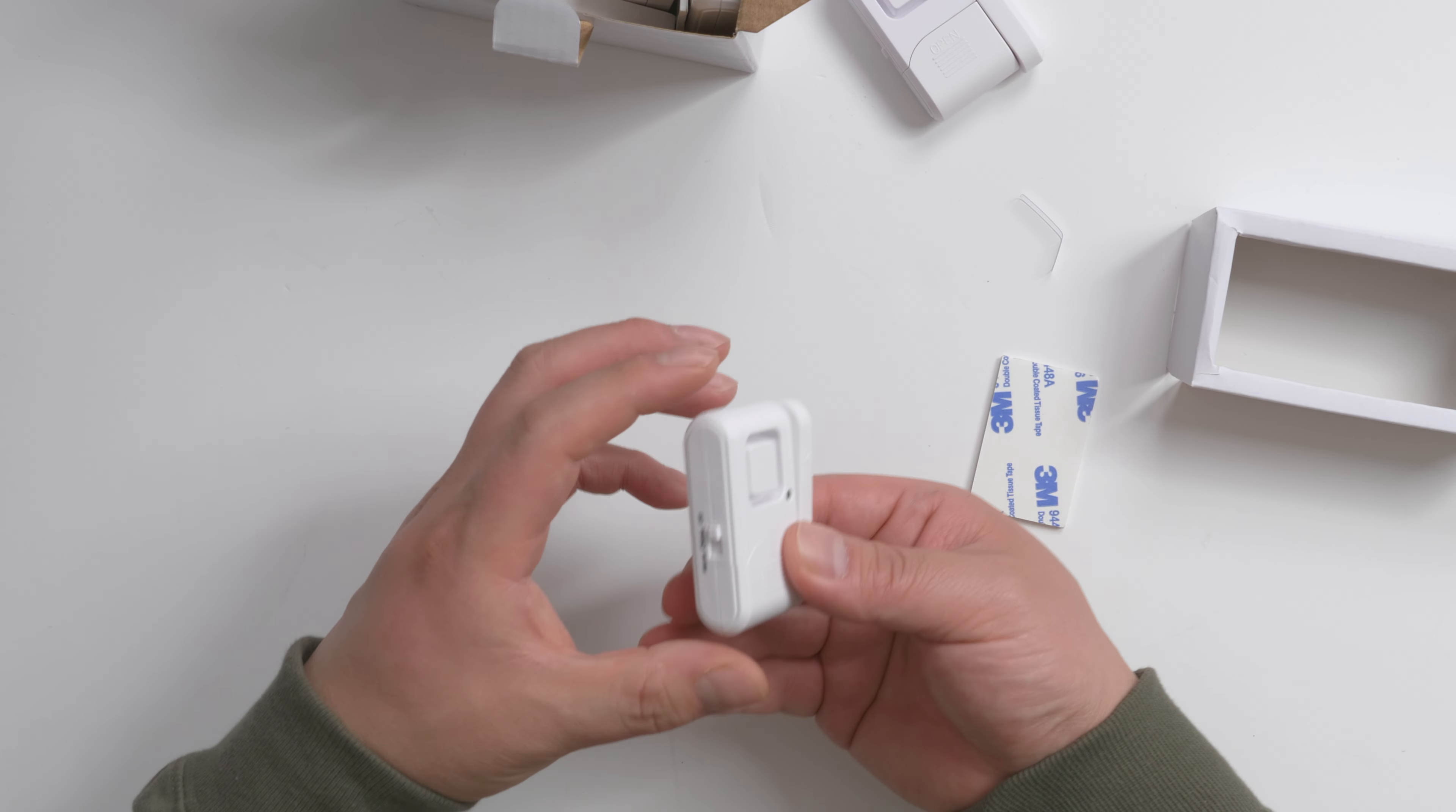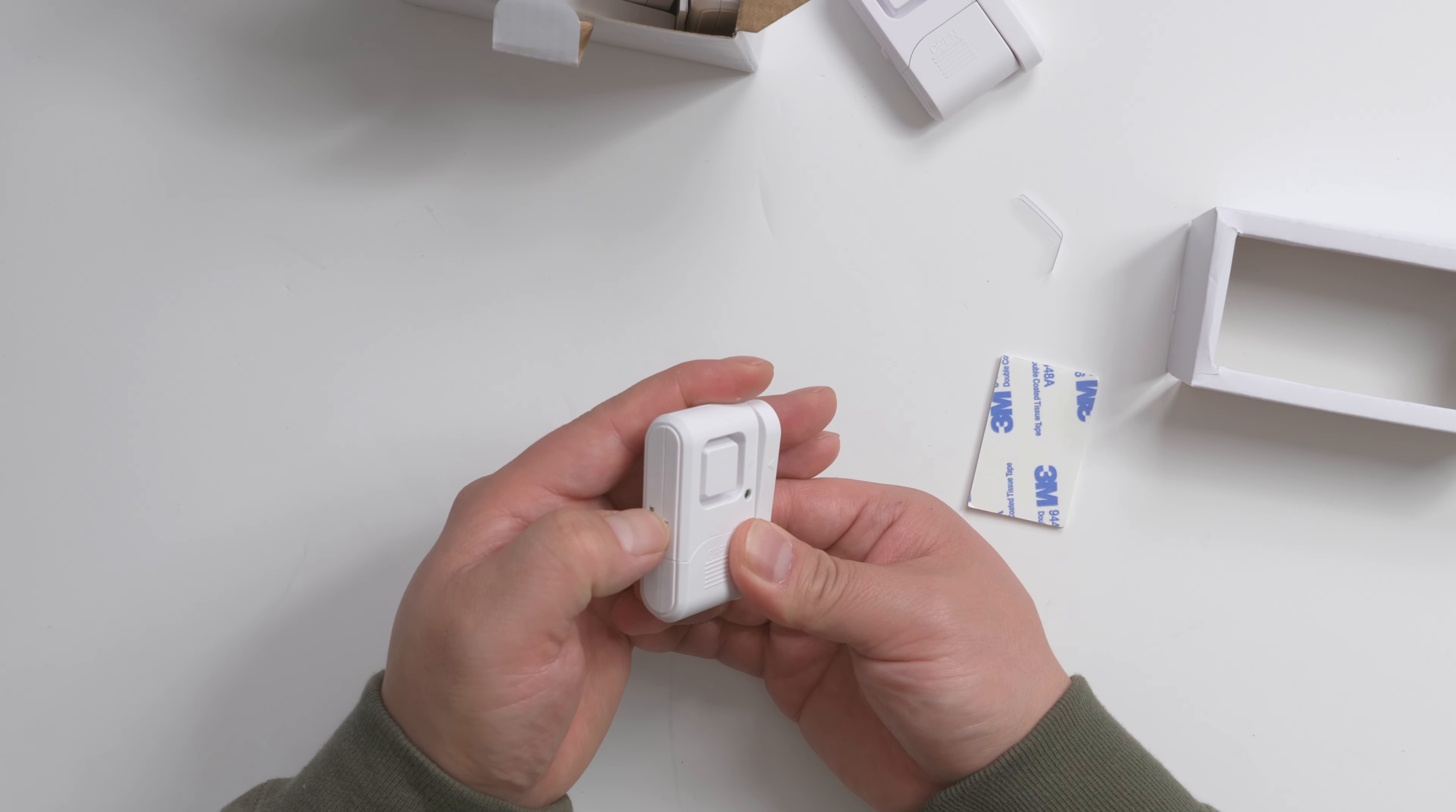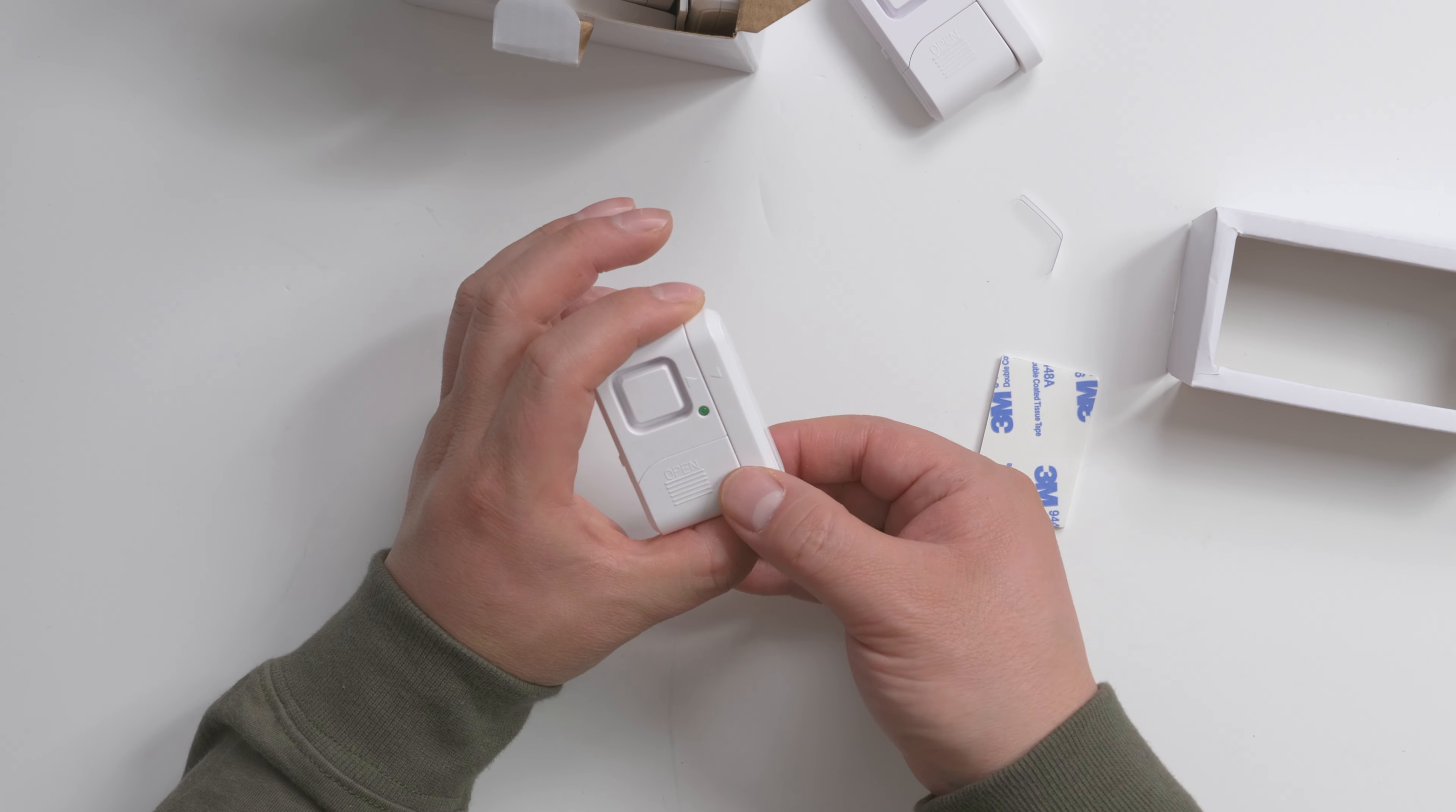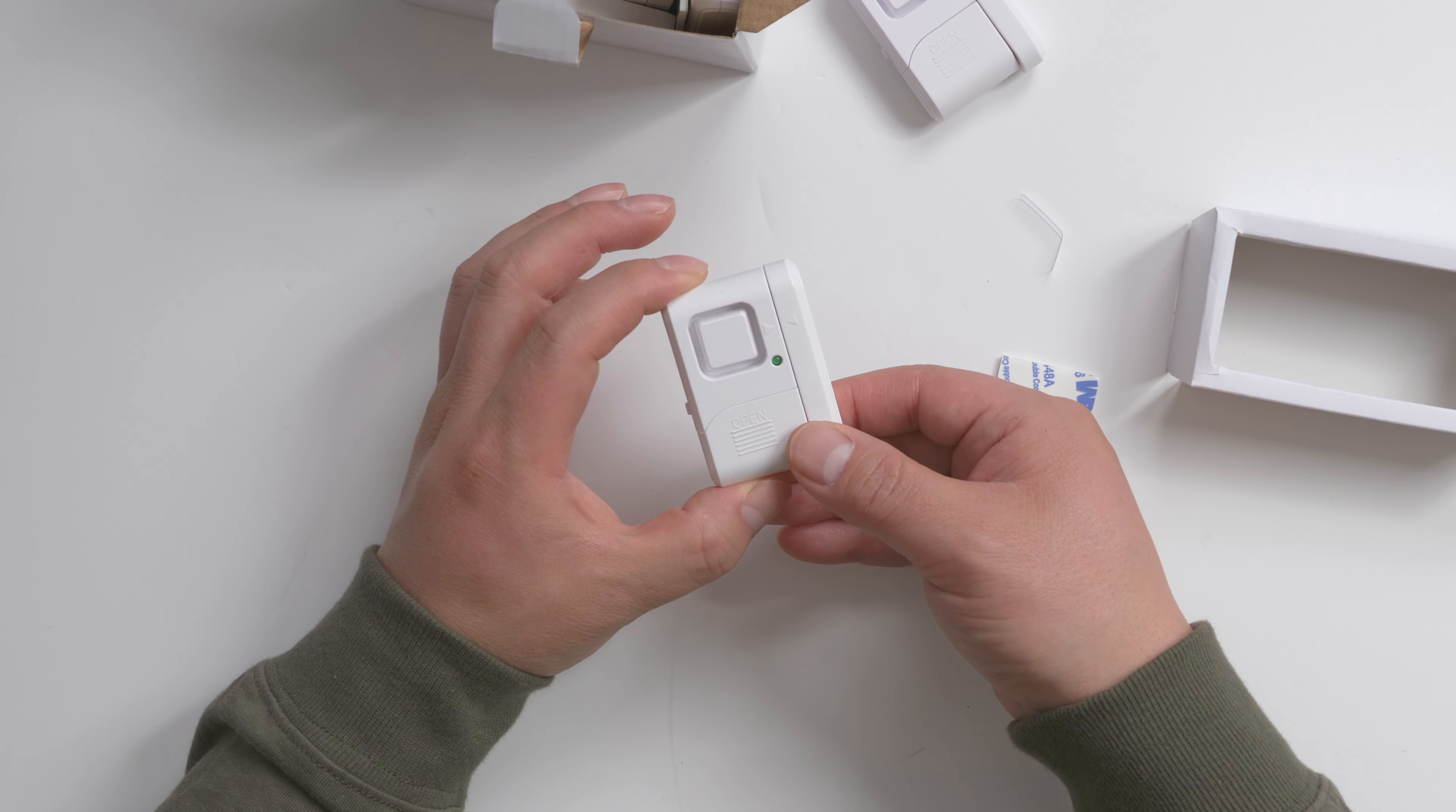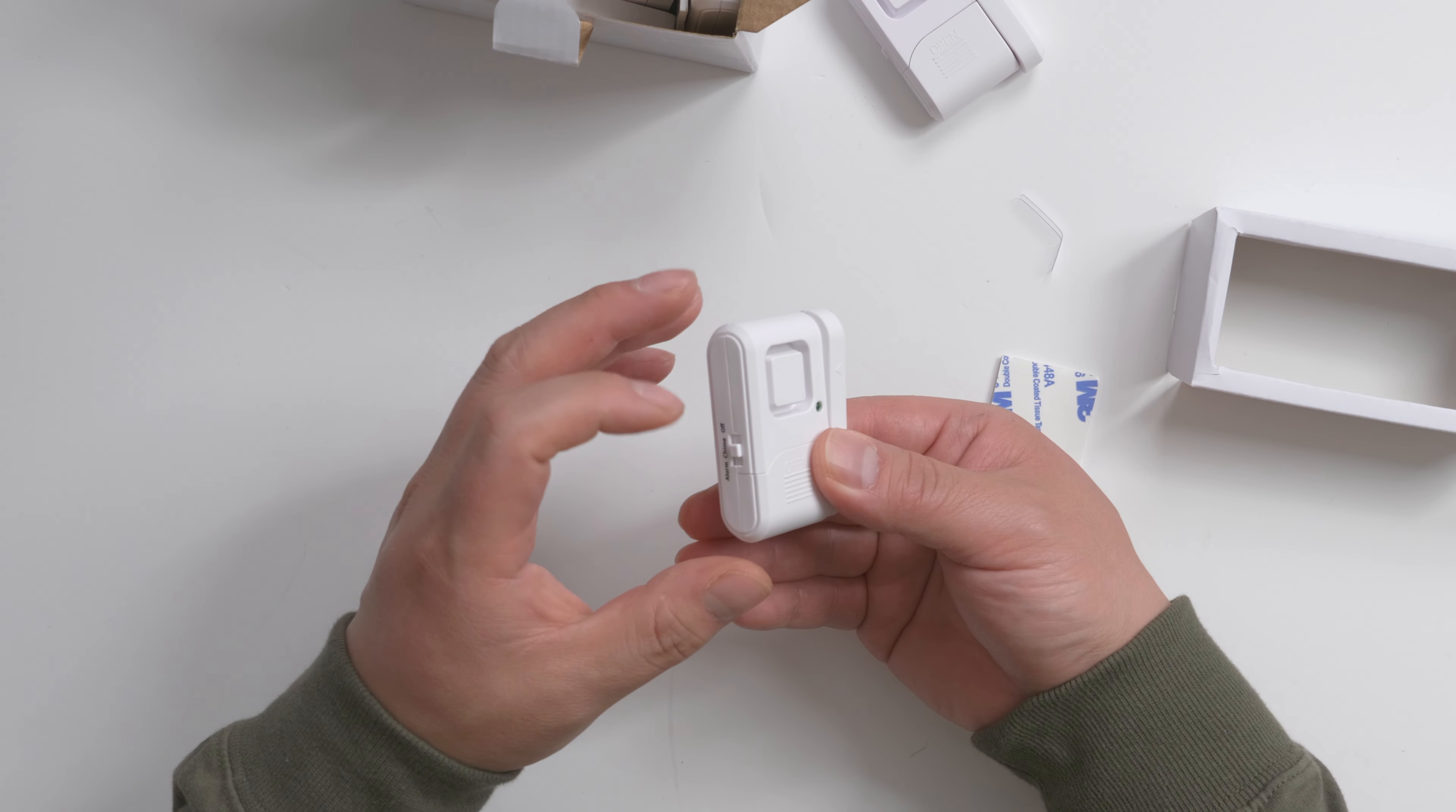So here it's got off, chime, and alarm. Let's put it on chime. And then I will pretend it's on the window or door. Open it. Oh, too loud. All right.